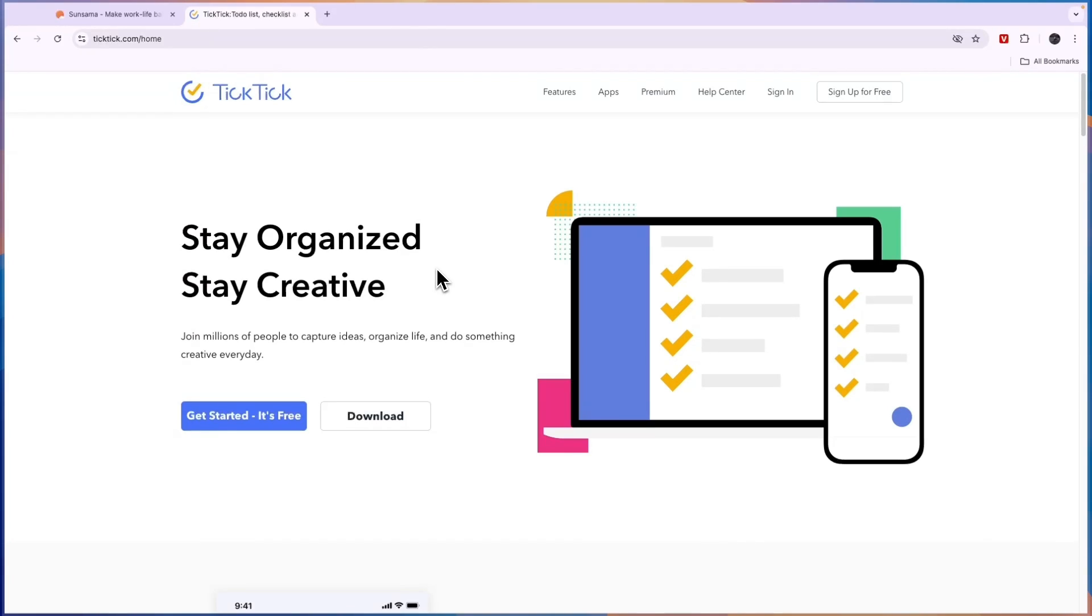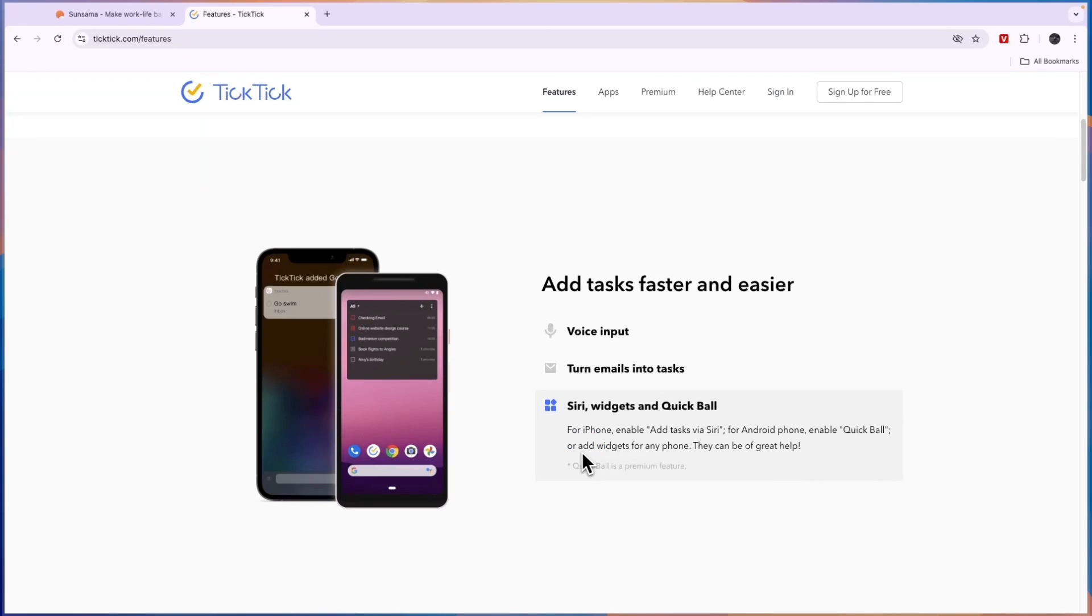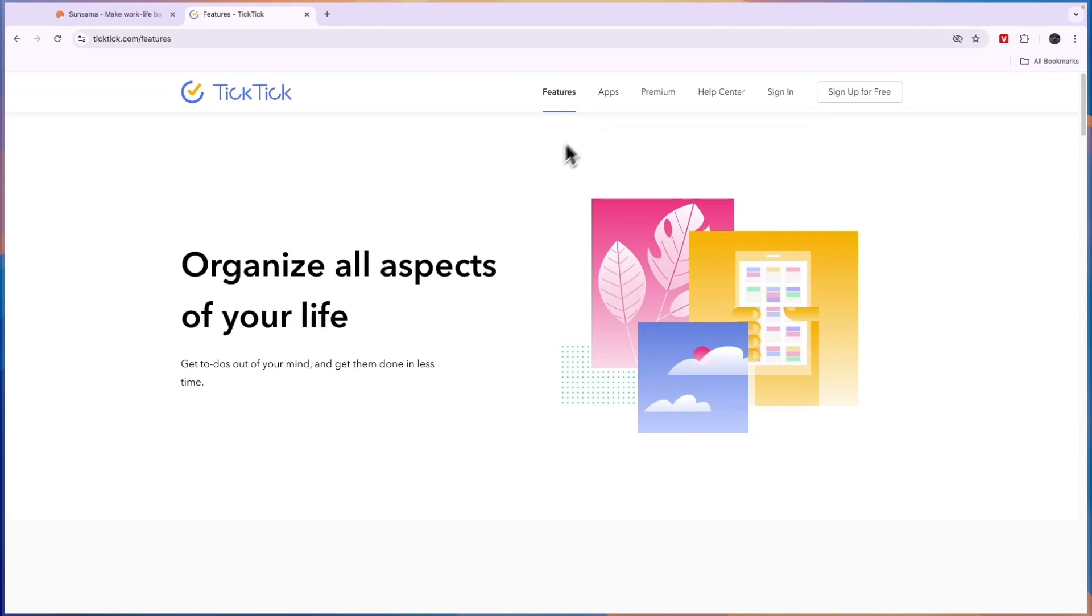In this free plan you can already set up recurring tasks, you can turn Gmails into tasks so if you get an email you can send it to a designated email address and turn it into a task. You can also set up Siri widgets on your phone so that you can actually see your tasks on your phone as well.